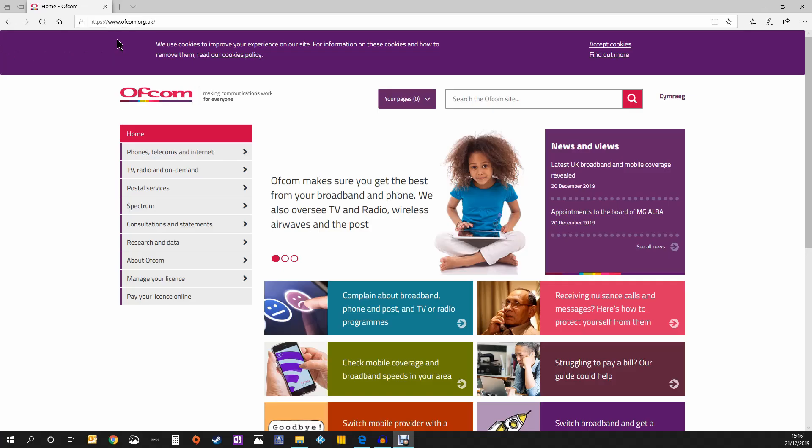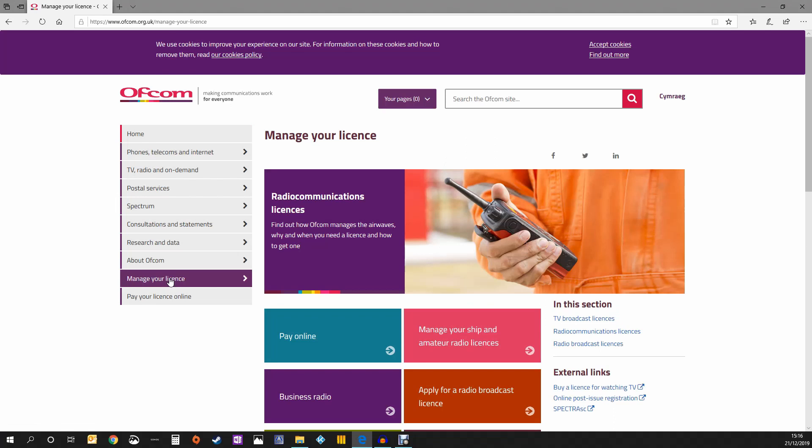First, fire up your web browser and go to the Ofcom website. Choose the manage your license link, then click manage your ship or amateur radio licenses.